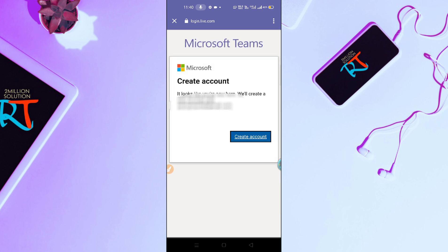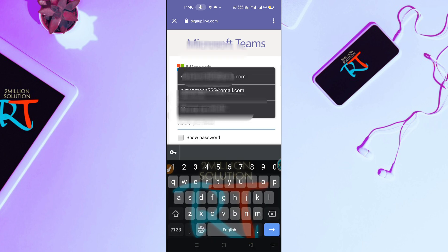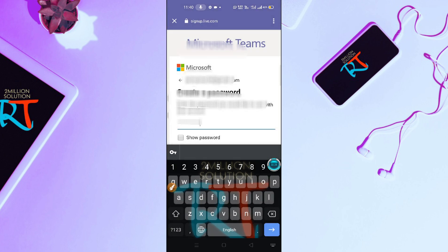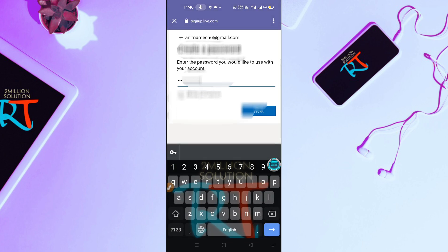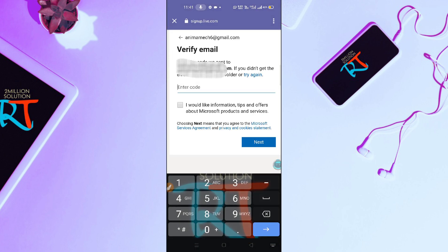After clicking, you can see Create an Account. Simply click on this Create an Account option, and then you have to create a password for your Gmail account. Let me create a password. Now just click on Next. You will find a code on your Gmail, so go back and check your Gmail.